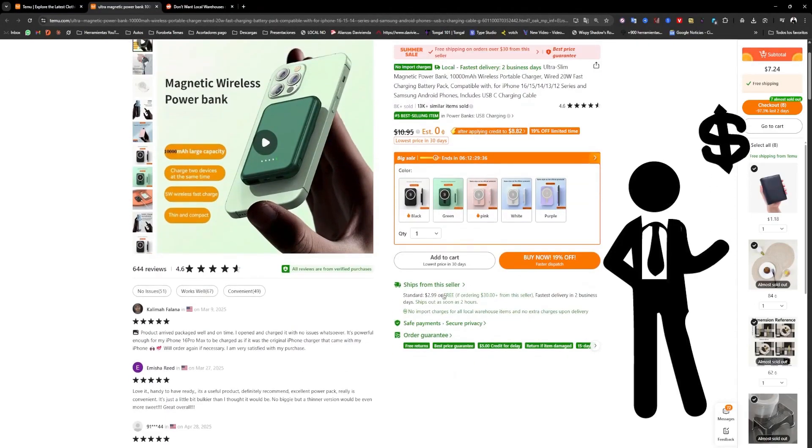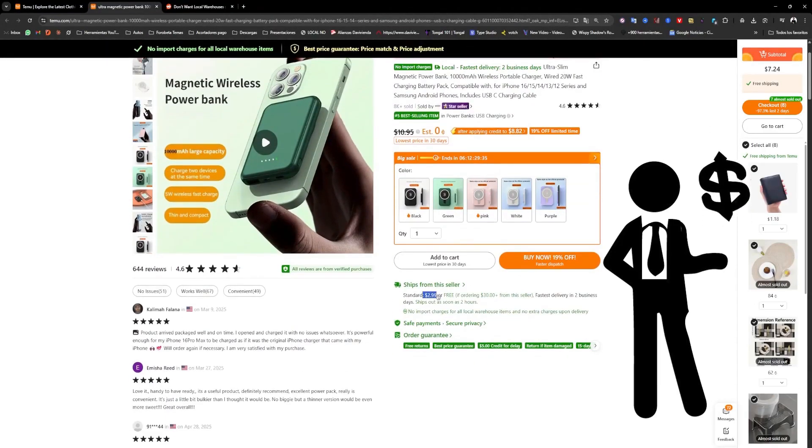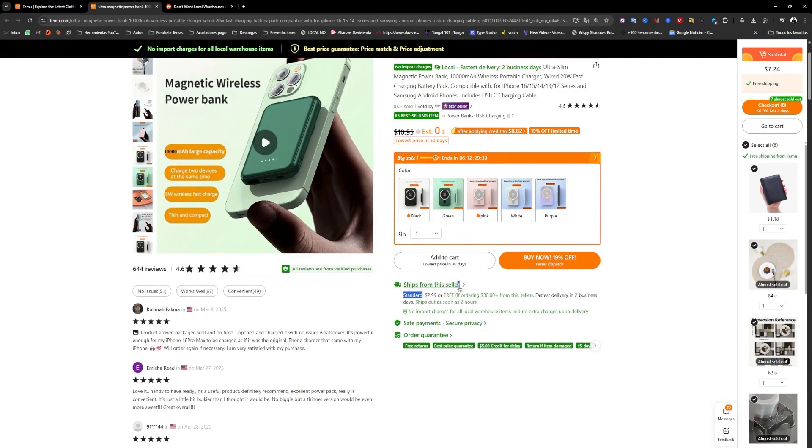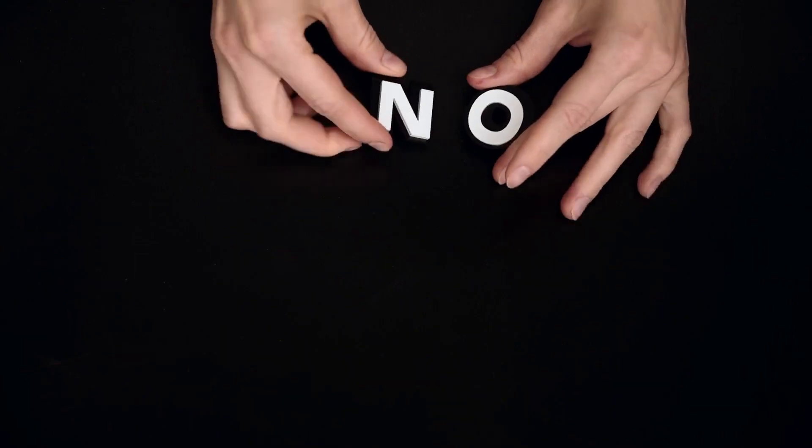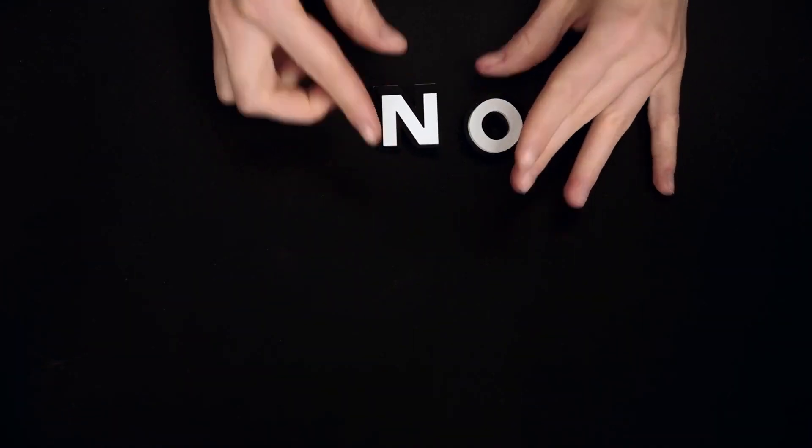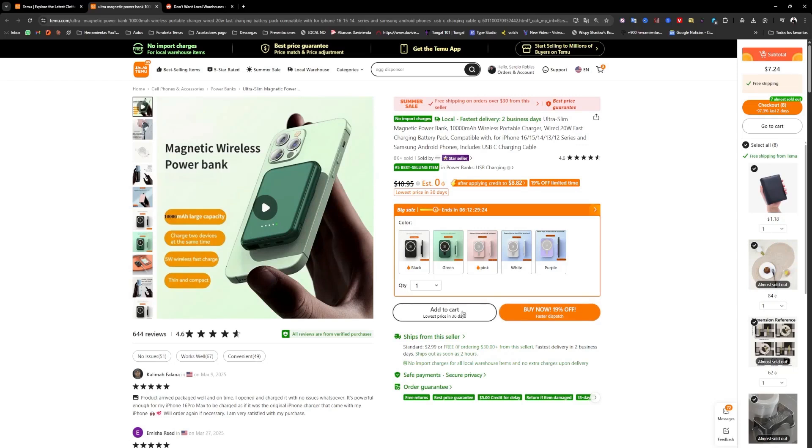they always charge you for shipping, and you have to choose a lot of products from the same seller to get free shipping. And sometimes the sellers don't have good products or enough products for you to buy in order to get free shipping.